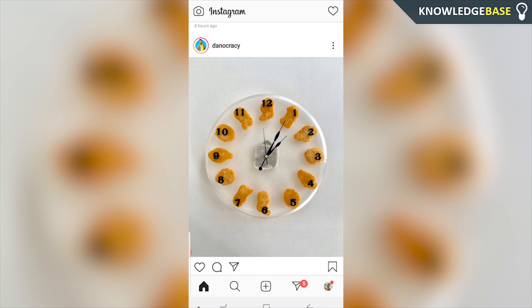In today's video I'll show you how you can delete your Instagram account if you've forgotten the password. So here's what you need to do.